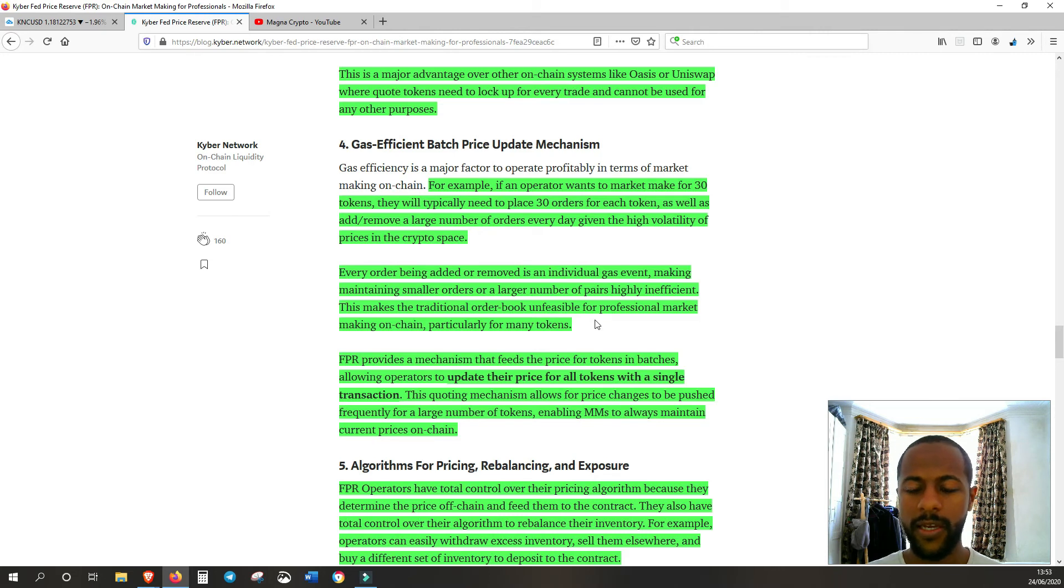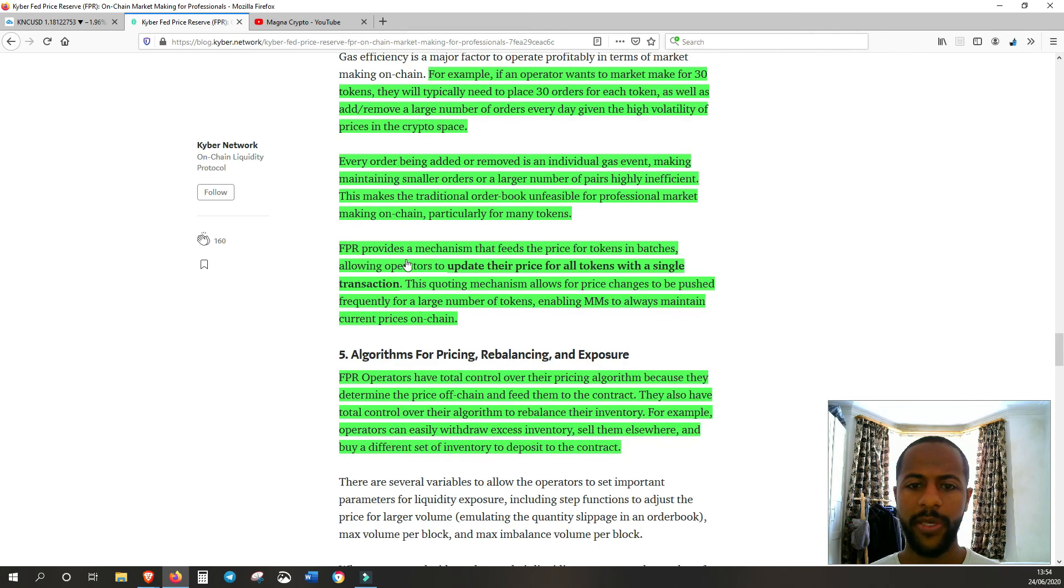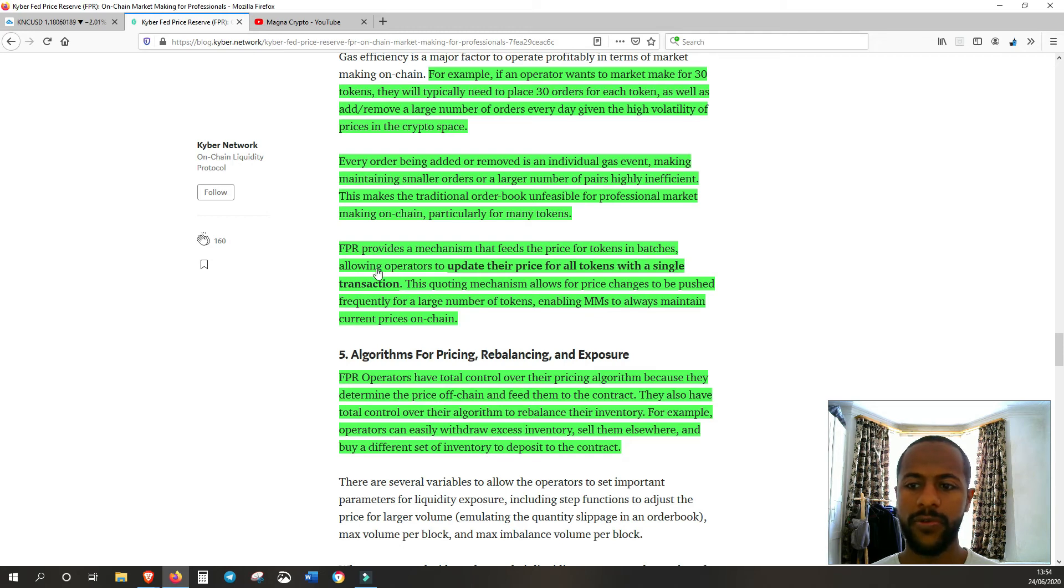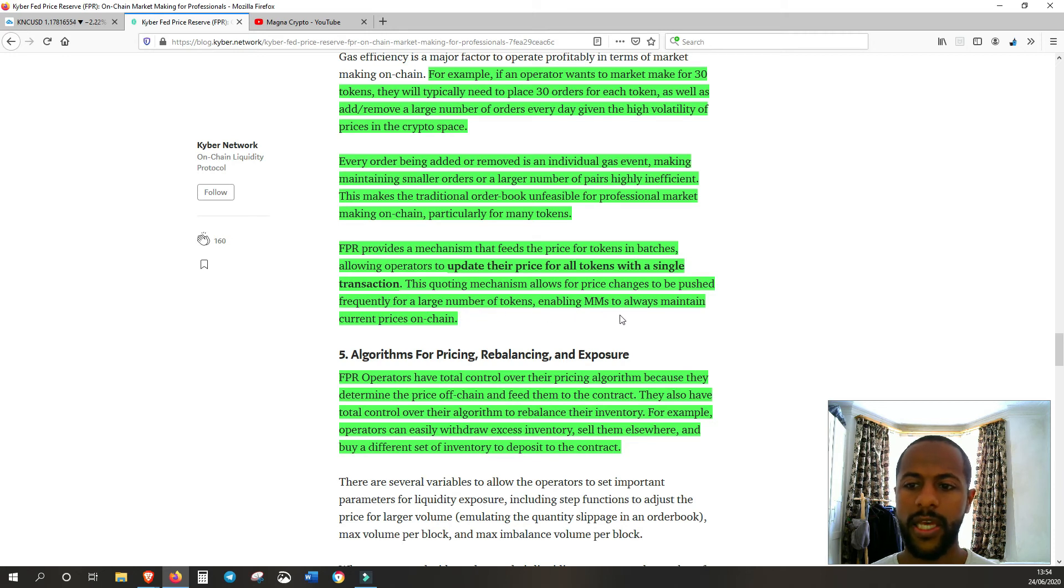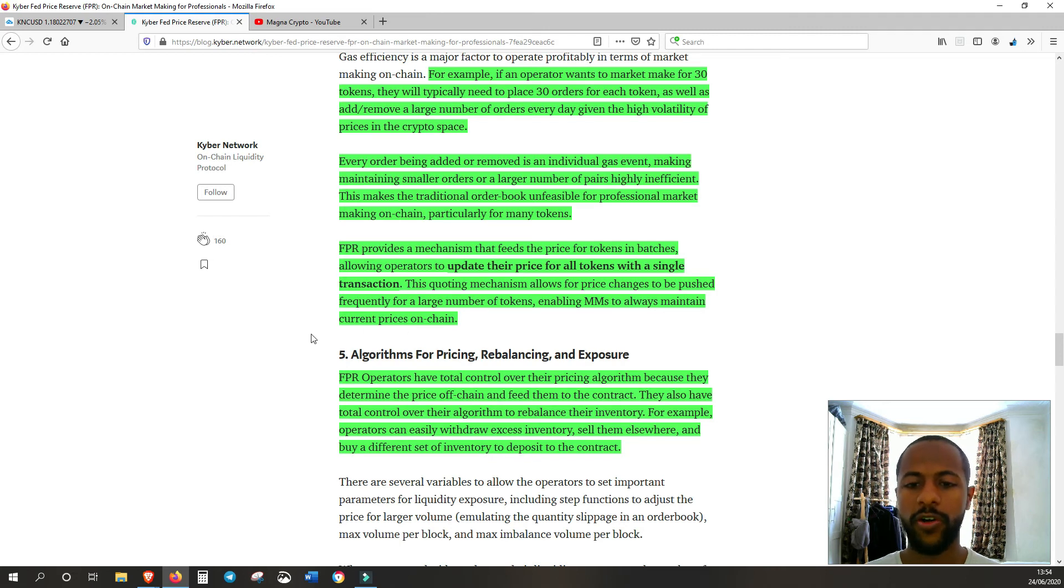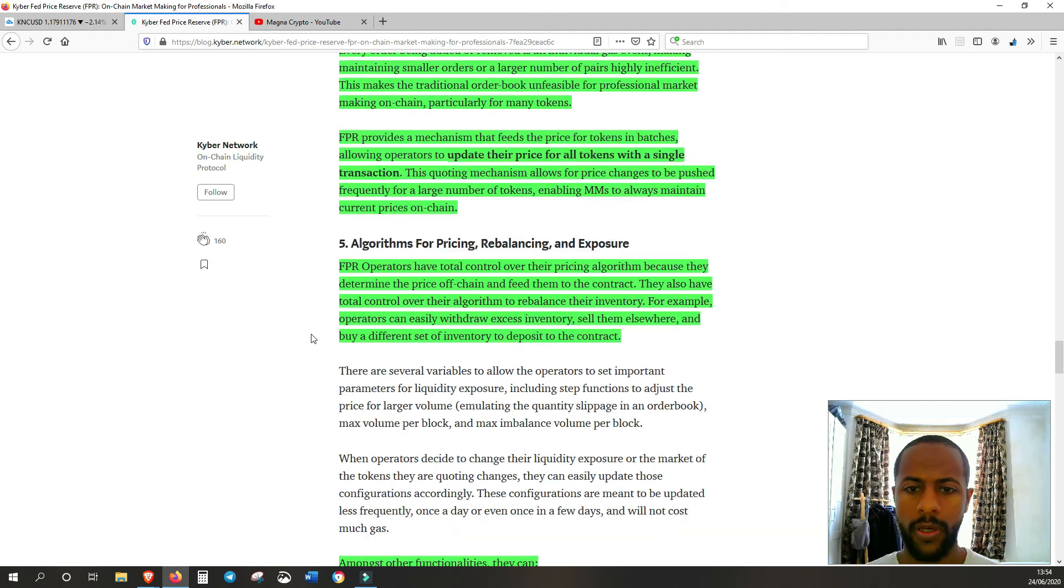They're innovating very much in this space and that's why it's going to be much easier for market makers to do their job properly. FPR provides a mechanism that feeds the price for tokens in batches, allowing operators to update their price for all tokens with a single transaction. This quoting mechanism allows for price changes to be pushed frequently for a large number of tokens, enabling market makers to always maintain current prices on-chain. They're not being prevented, they're not being stopped to actually provide the best price because of the lack of tools that they had.